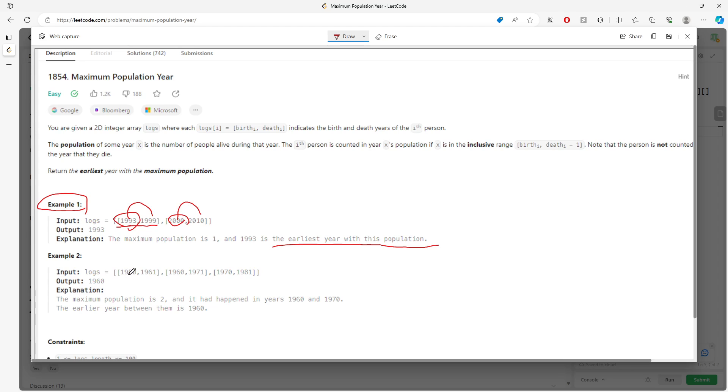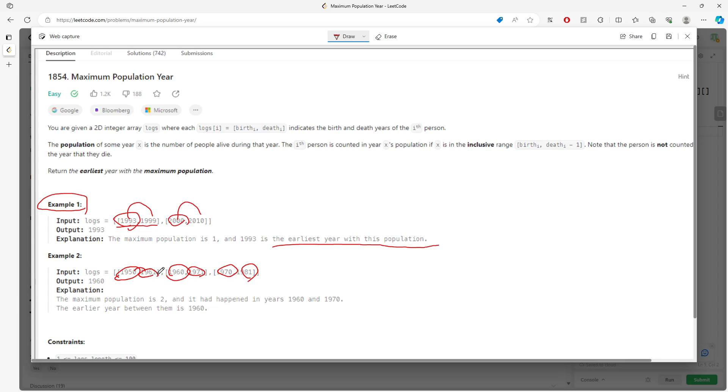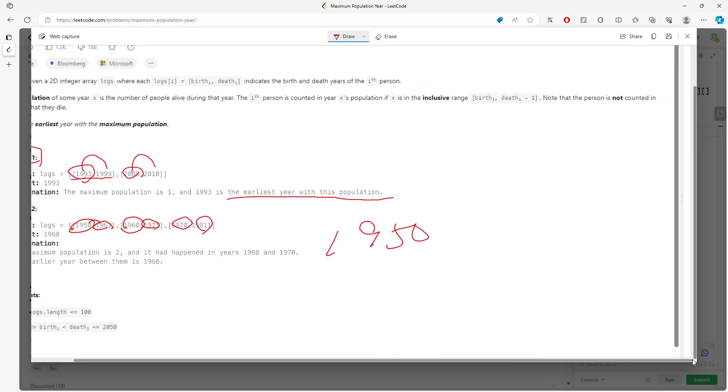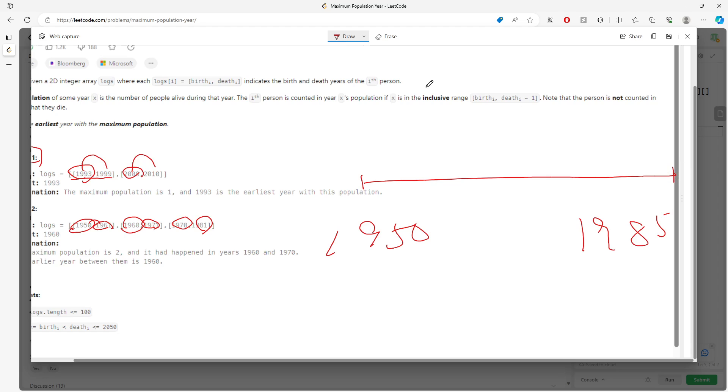Looking at example 2: one person was born 1950 and lived until 1961. Another was born 1960 and died in 1971, then 1970 to 1981. Let me draw an interval from 1950 to 1981. The first interval goes from here to here.